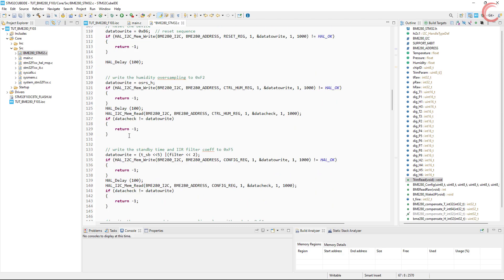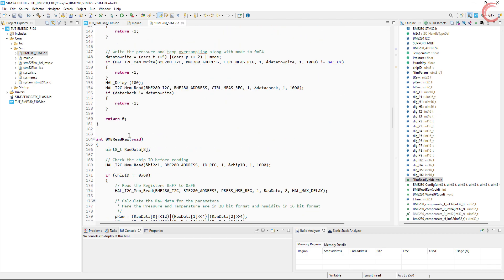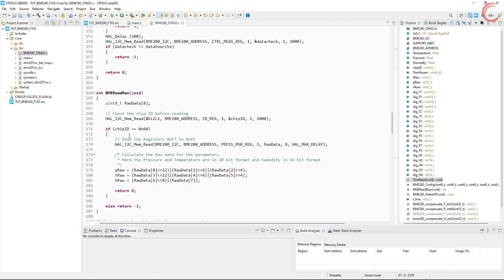Then comes the configuration, which we will see later. Next is the reading of raw data.